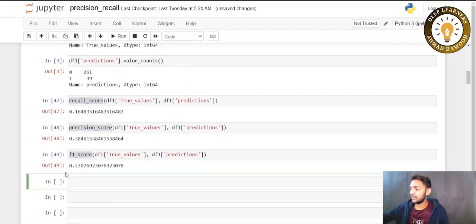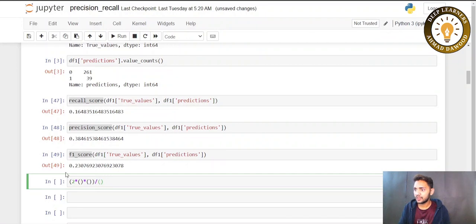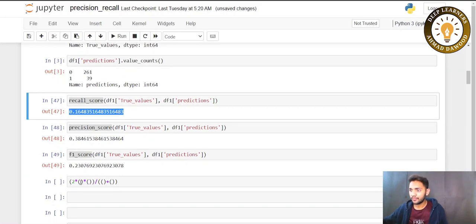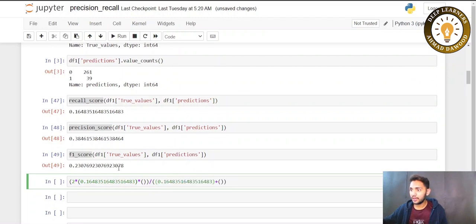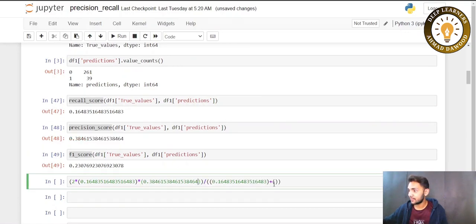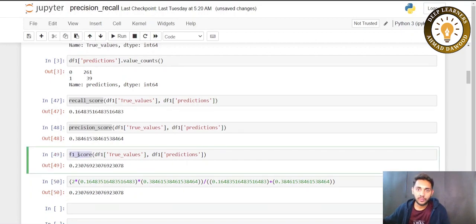If you want to calculate F1 score manually, the formula is 2 × precision × recall / (precision + recall). Plugging in the precision and recall values gives approximately 0.230 — the same result. You can calculate it yourself or use the function provided by scikit-learn.